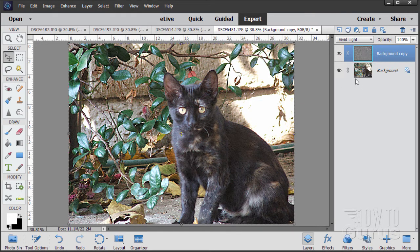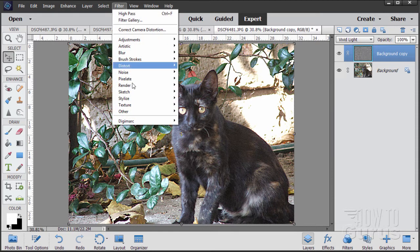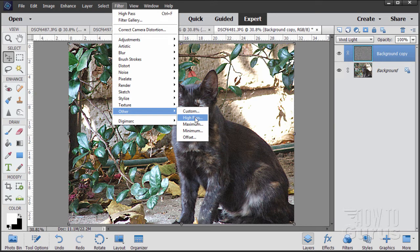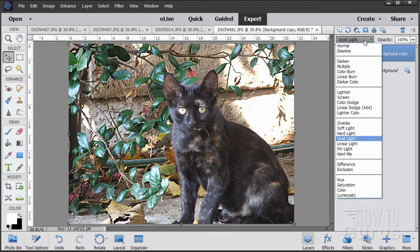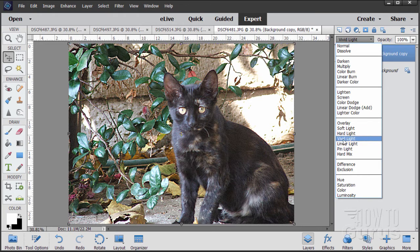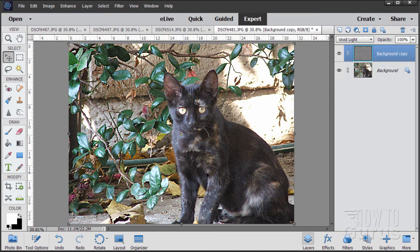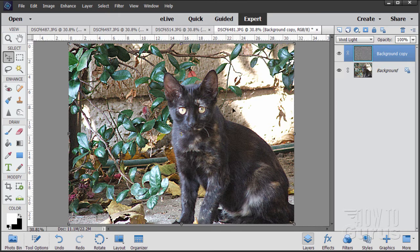So there we go. Great technique. And again, that's making a new layer and filter, other, high pass, try 4 to 5 in there somewhere. And then using one of these options down here. We'll leave this one at vivid light. So a great technique. Again, if it's just a little bit of soft focus and if you have a lot of texture in here, a lot of detail. Great technique for that.